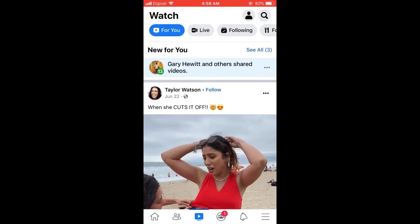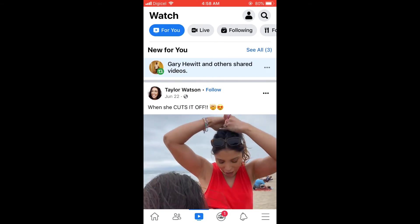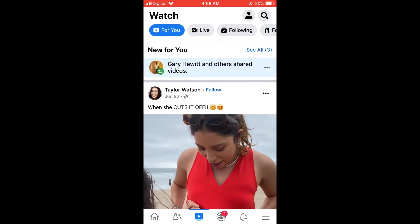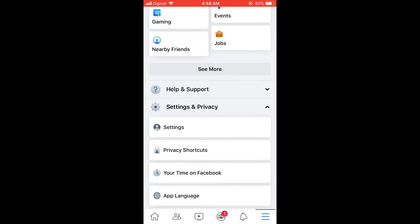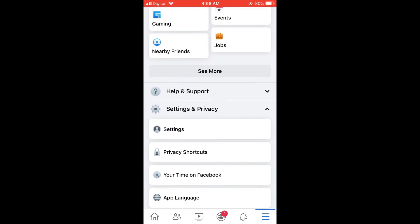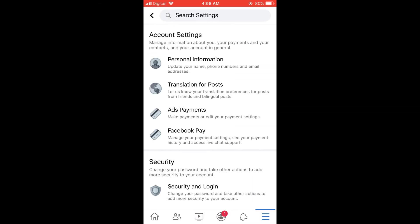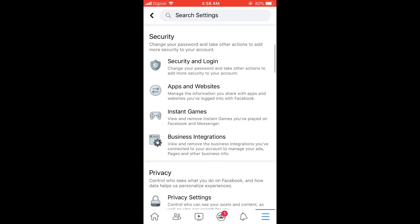Once in the app, you're going to tap on the three dashes in the bottom right-hand corner, and from there you're going to scroll down and select Settings, and you want to scroll down.